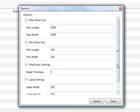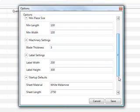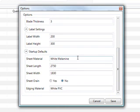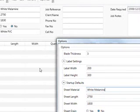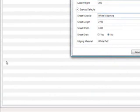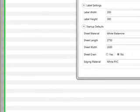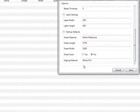You really don't need to worry about label settings — label printouts will come in a later release of MaxCut. Then we have startup details, which is quite useful. This would be the default settings that the optimizer takes when you make a new job. So instead of having to type out white melamine, your sheet length, sheet width, and whether it has a grain or not every time you make a new job, you can just set the default there and that will alleviate the need for repeating that each time.